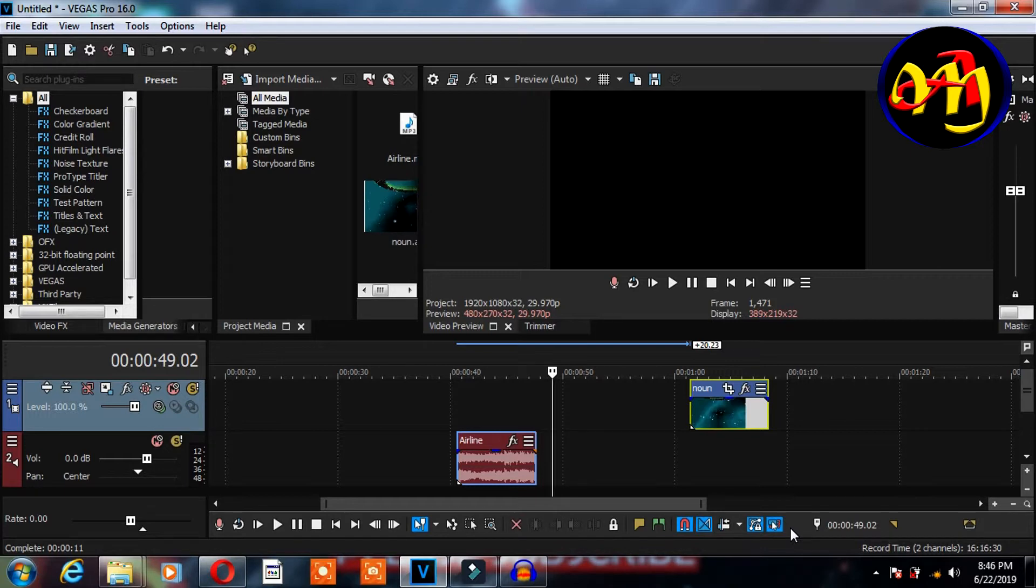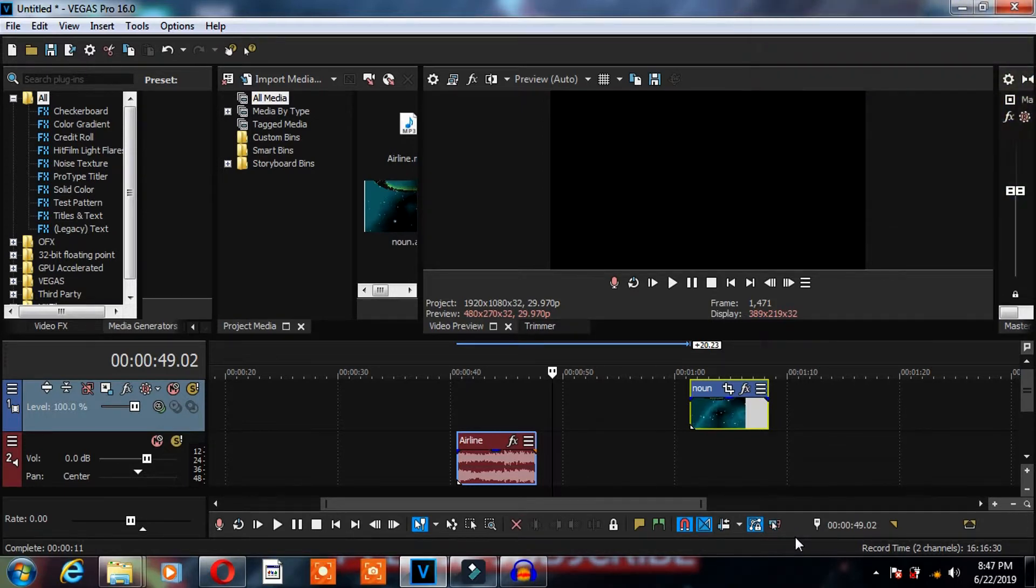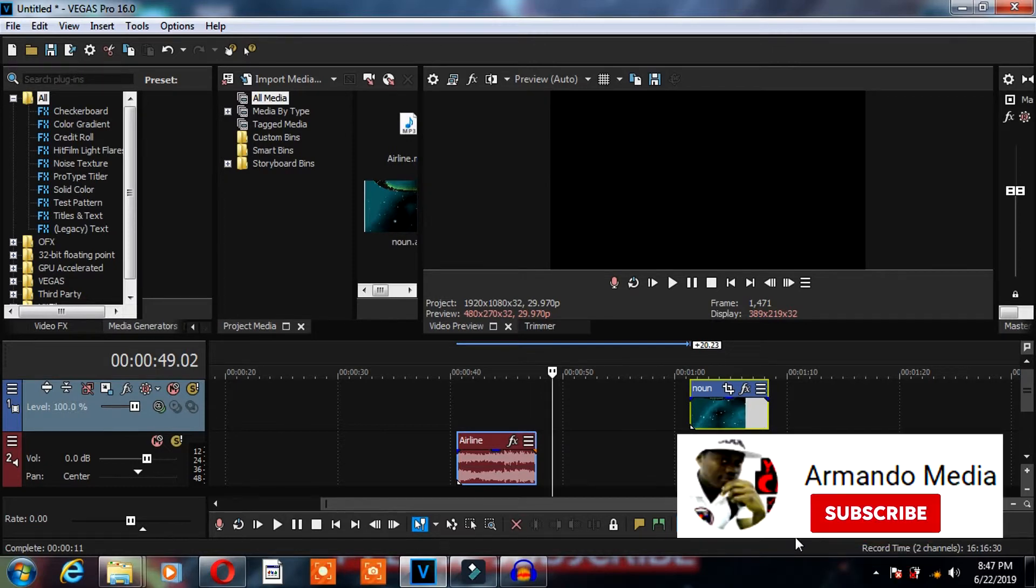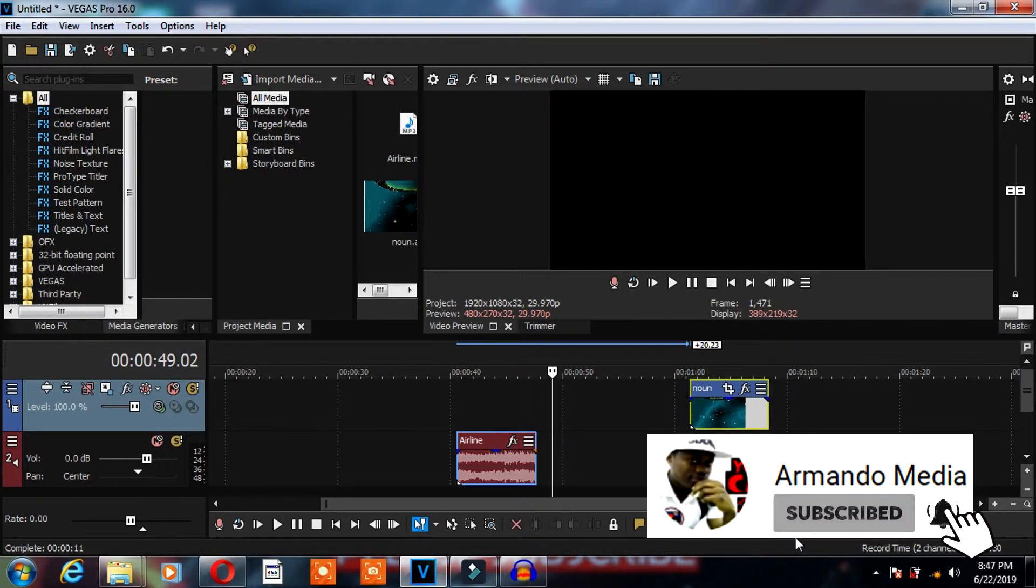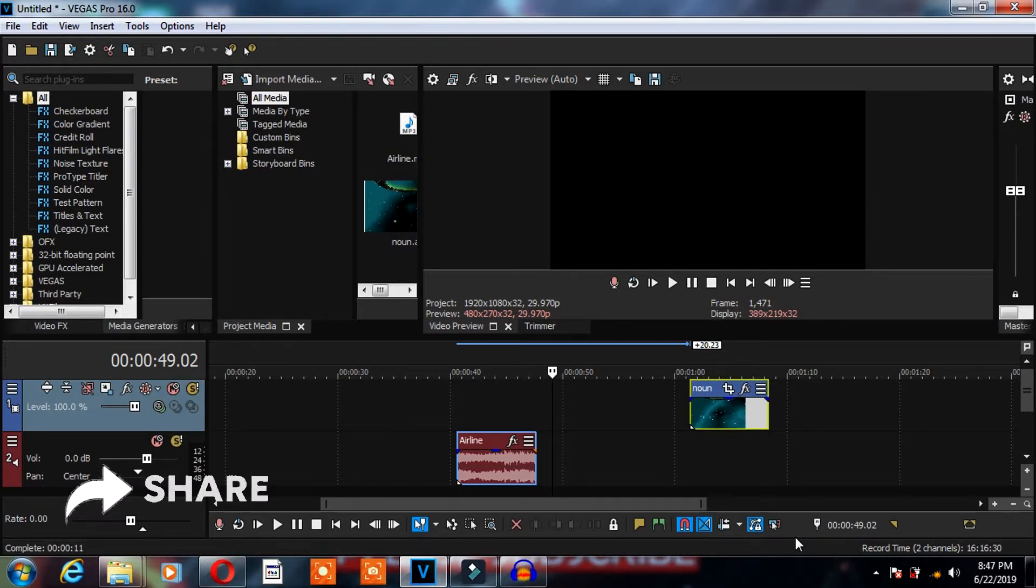So that is the package I put for you today in this Vegas Pro tutorial on how to group and ungroup clips. If you found this tutorial helpful, don't forget to subscribe and hit on the bell so that you won't miss any of our online tutorials. Don't forget to comment, don't forget to share. I will see you in the next video.